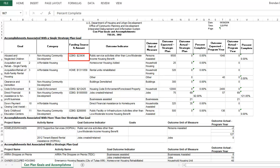For CDBG and HOPWA, the system looks at the program year on the Accomplishment Detail page. For Home, the system looks for activities with a completion date in the given year. ESG grantees do not report accomplishments in IDIS; ESG accomplishments will have to be inputted manually into the CAPER.